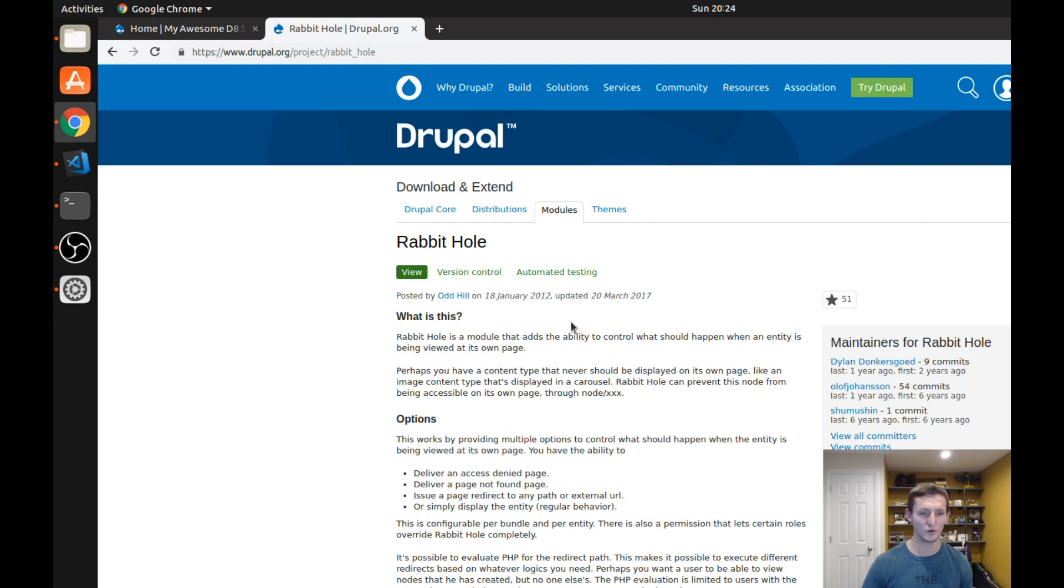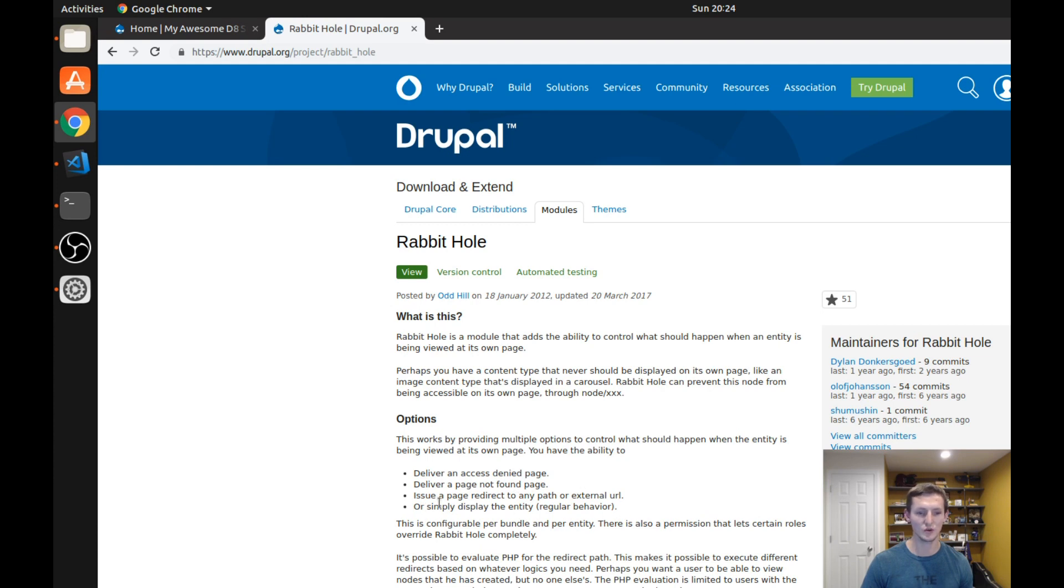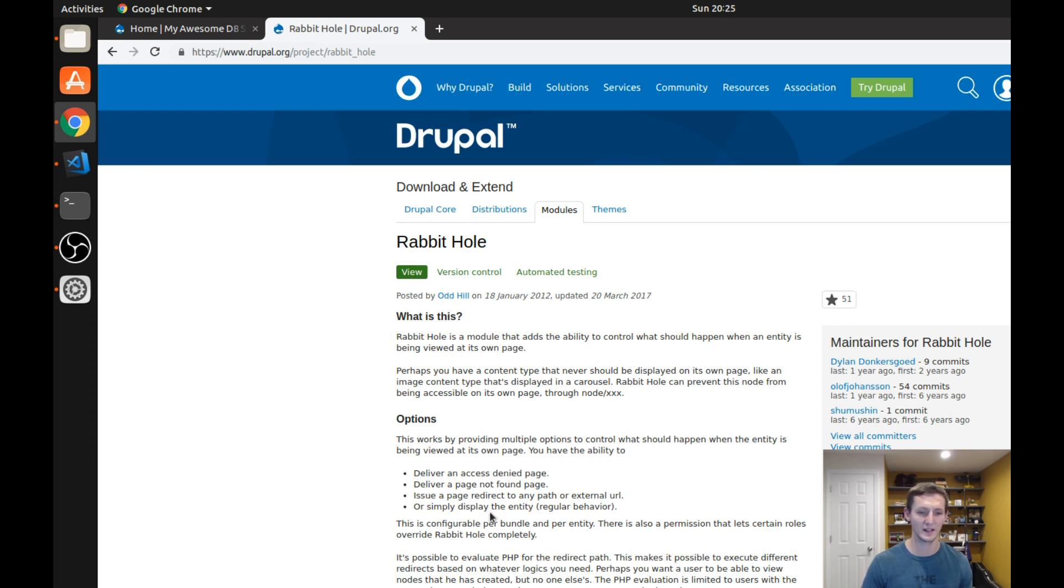So we're on the Rabbit Hole module page and the options are to deliver an access denied page, deliver a page not found page, issue a page redirect to a path or external URL, or simply do the normal behavior of displaying the entity. And you can actually control this per bundle and per entity.